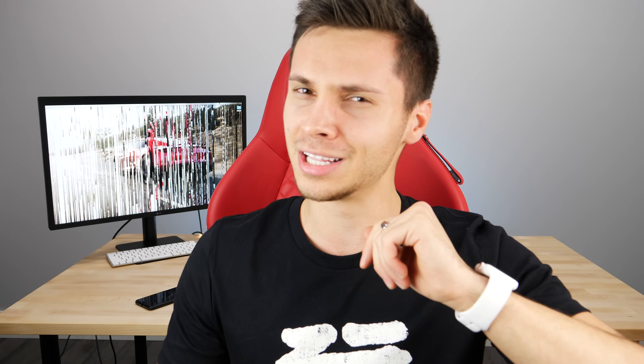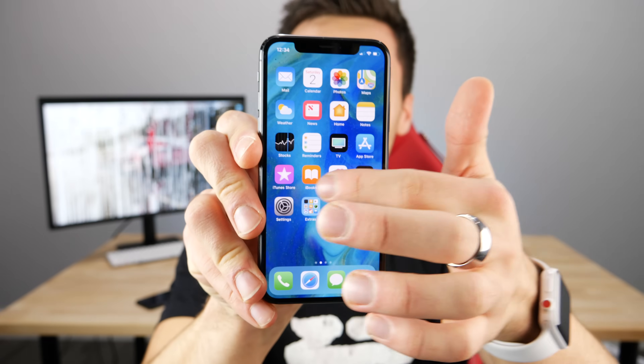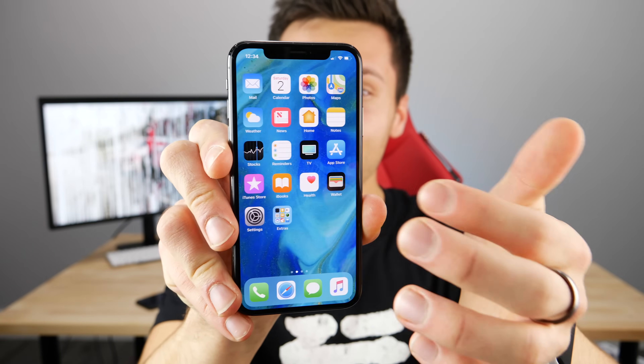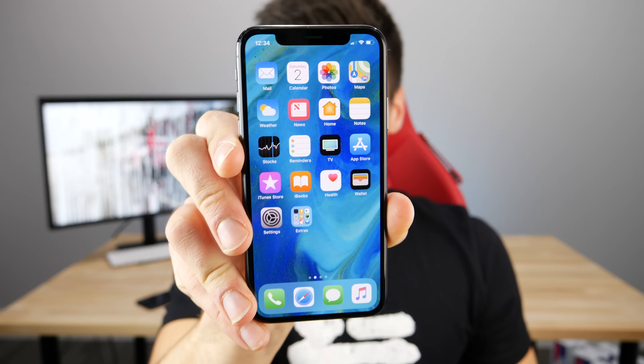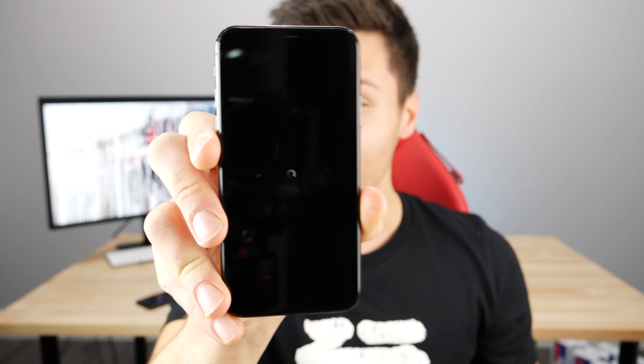What's up guys, EverythingApplePro here — come on down to claim your iOS bug of the day. In this episode, we're going to be talking about a new iPhone X or any iPhone bug that tonight at 12:15 AM will strike your iPhone and cause it to crash and keep refreshing, respringing every 30 seconds or so. It is absolutely ridiculous — the craziest thing.